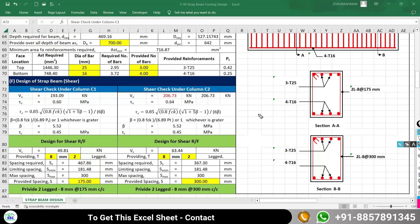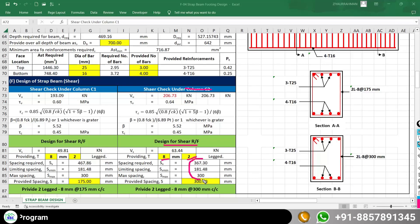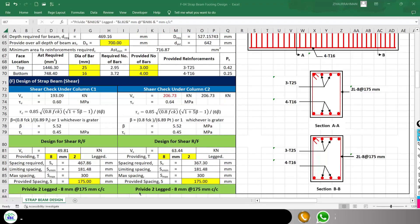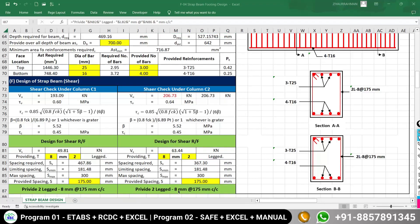Similarly, under column C2, we provide 2-legged 8 mm diameter vertical stirrups at 175 mm center-to-center spacing.